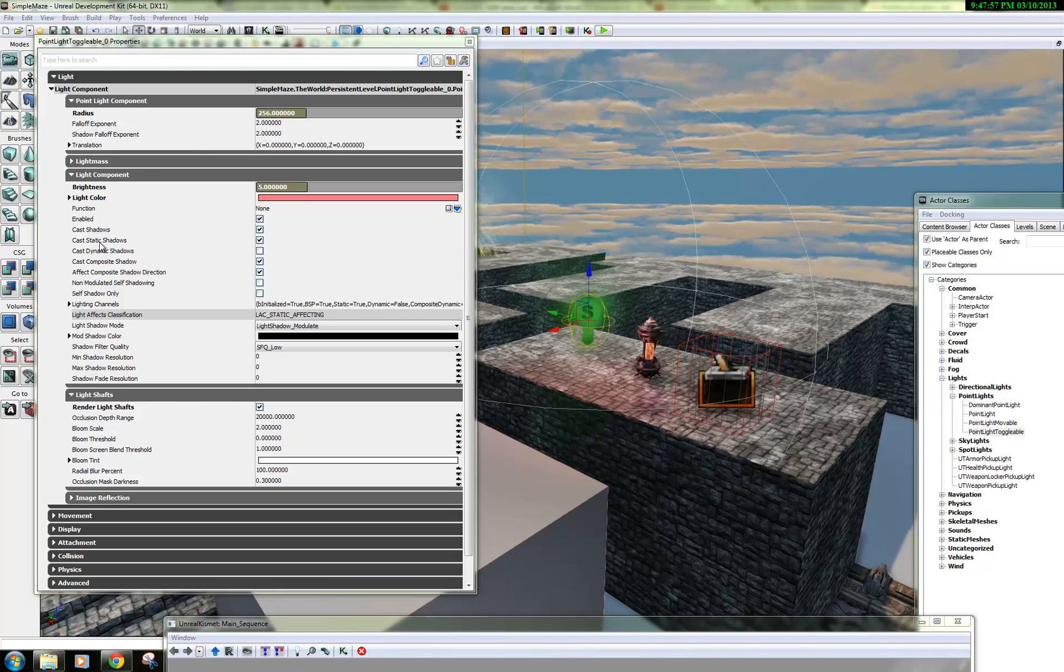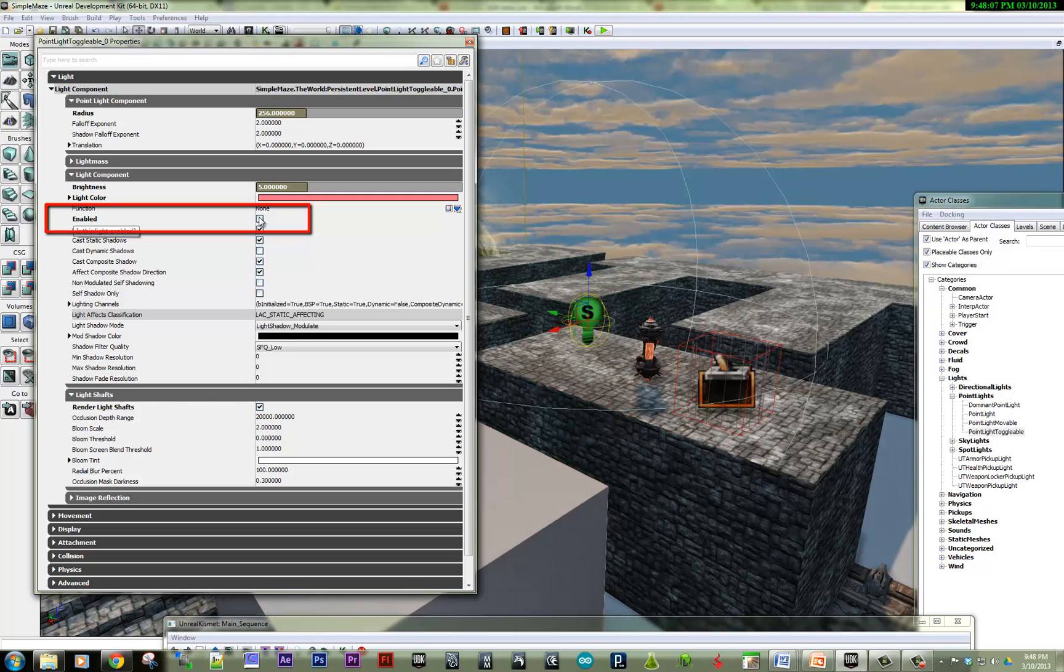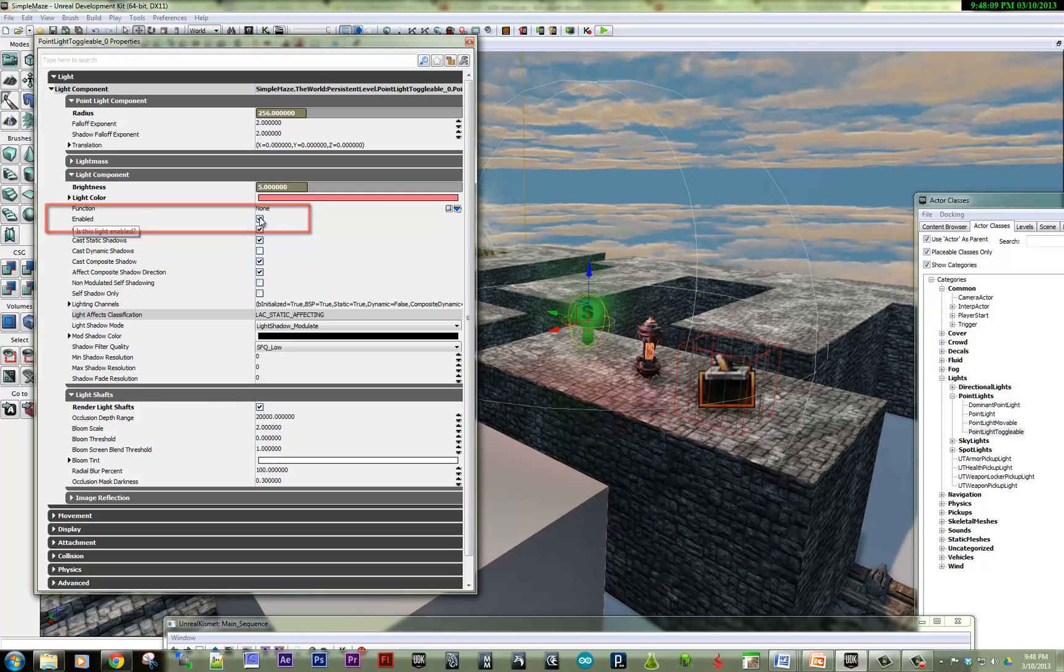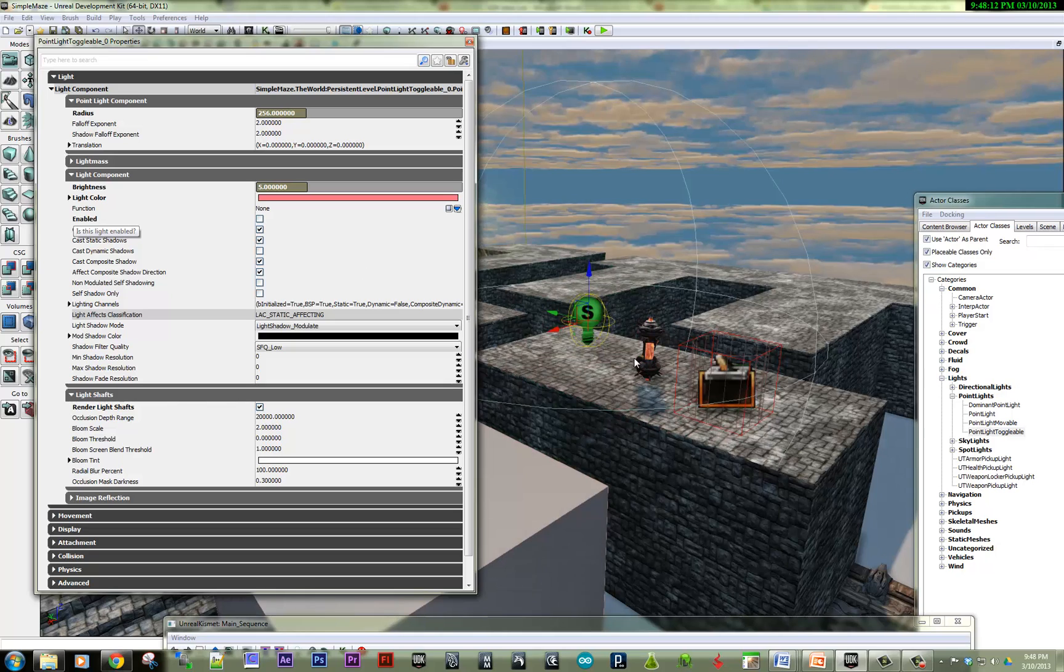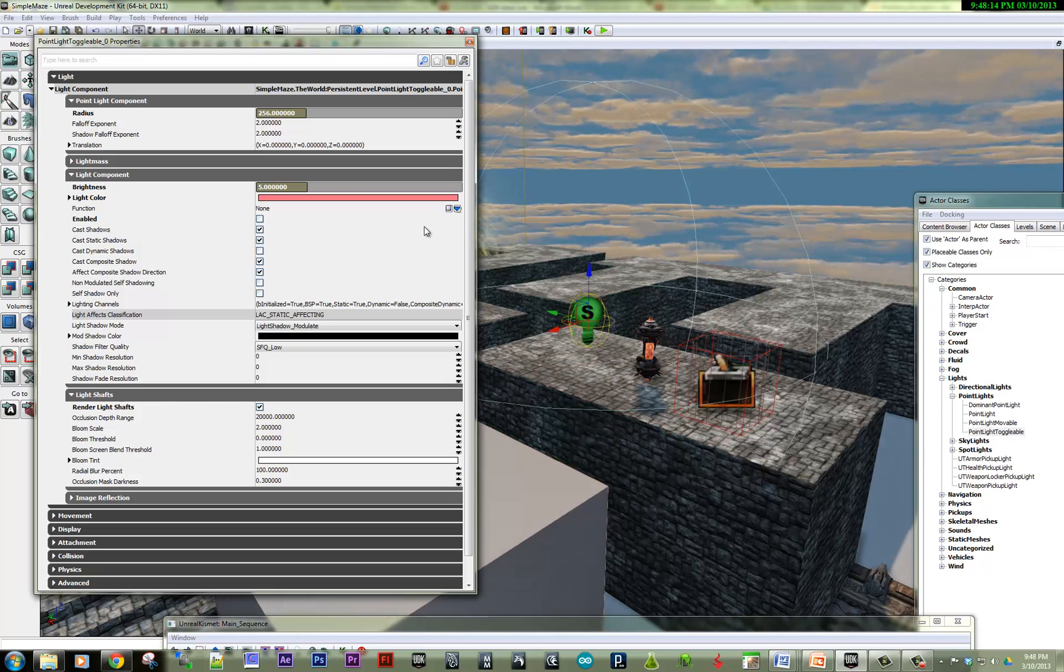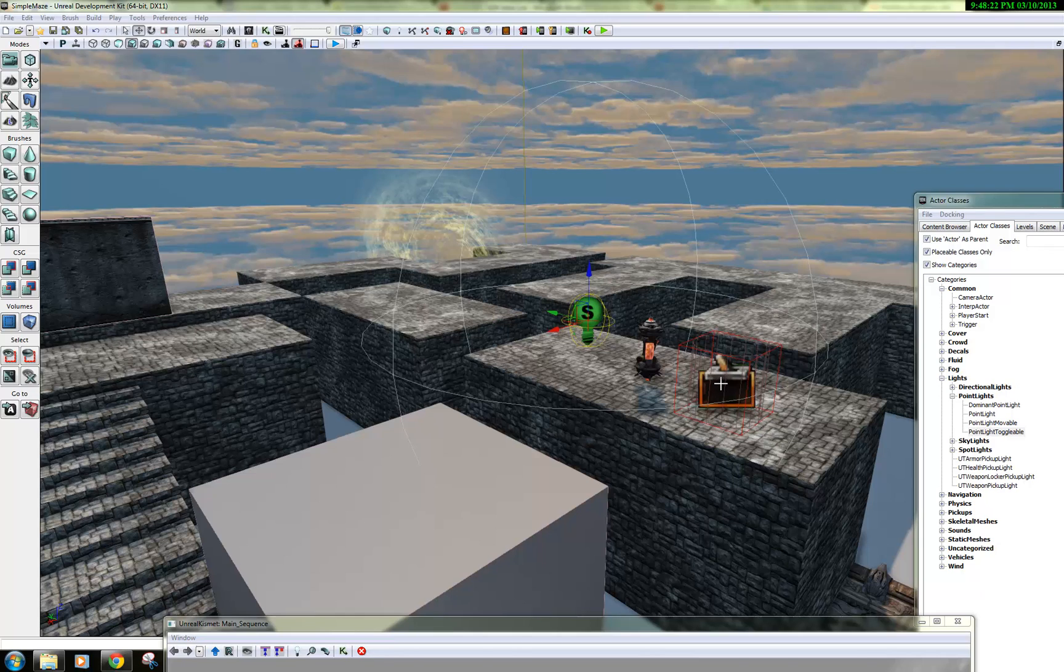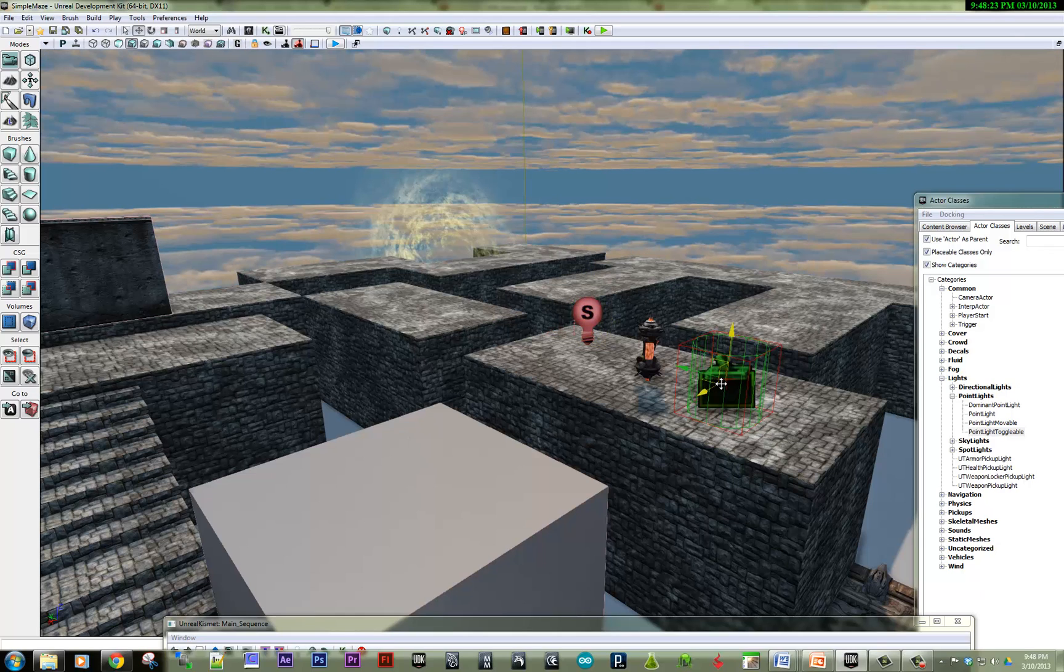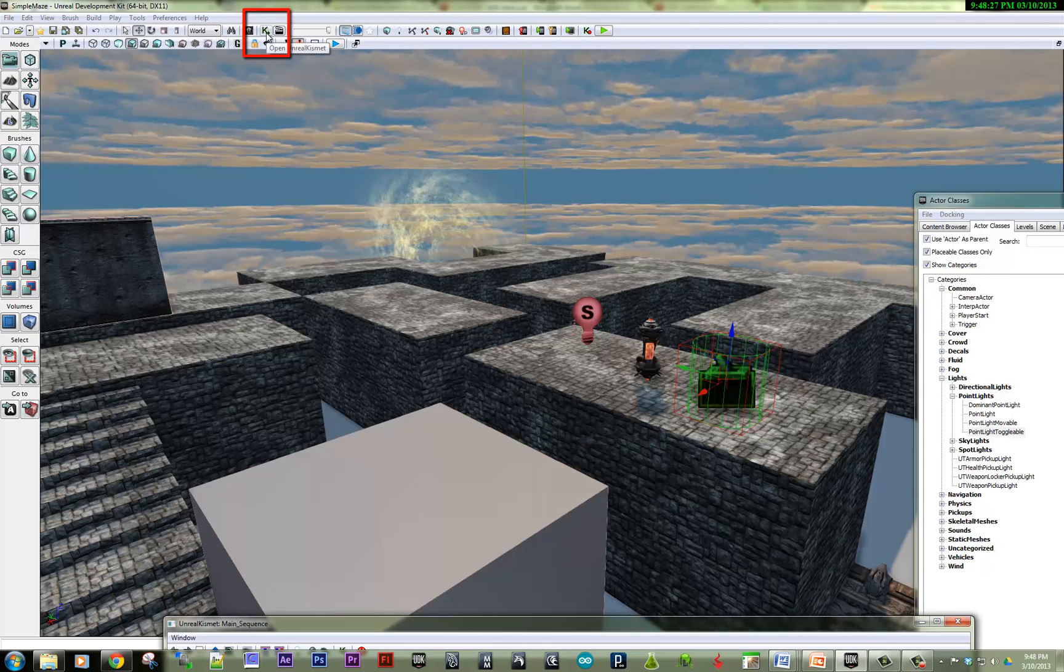For almost all objects that you want to toggle on and off, what you want to look for is the enabled function. So right now, you can see that if I toggle this on and off, I can make it enabled or not enabled. So I'm going to make it turned off to start. And then I'm going to go into Kismet with this trigger selected. And this K up at the top, it will open the Kismet.